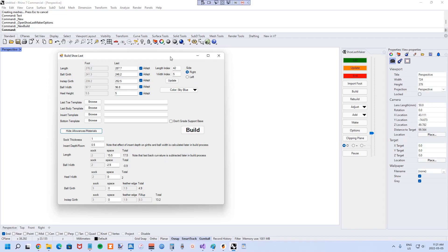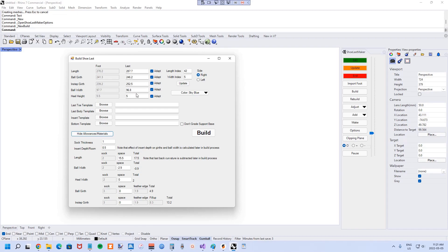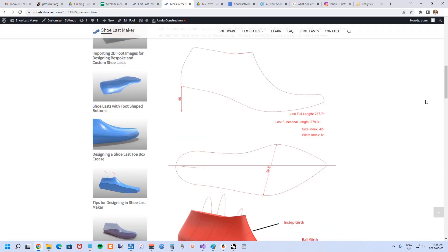I'm going to get into each of these one at a time. This also depends on whether you're working with a bespoke last where a foot is present in the session, or if you're just developing a standard last. I'll start by assuming you're just starting off with a standard last with no foot present. Here are the primary measurements: the length of the last, the ball girth, the instep girth, the ball width, and the heel height.